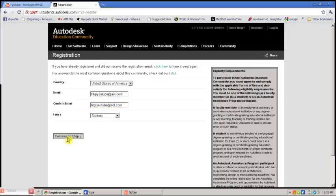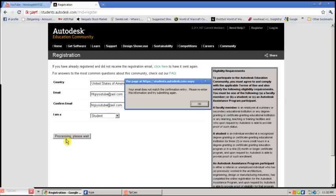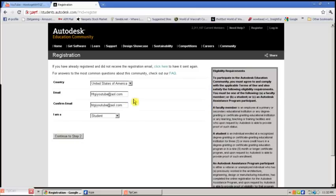Continue to step 2 after you're done inputting this information, unless you screw up your email.